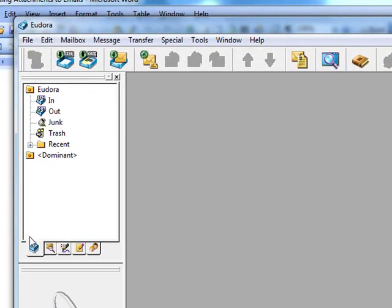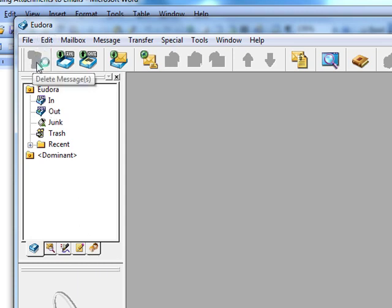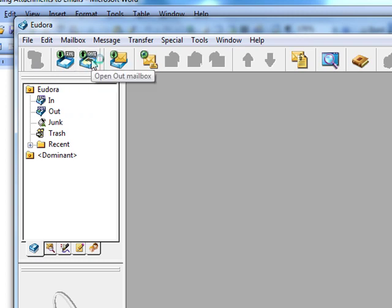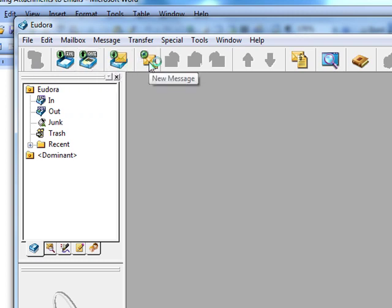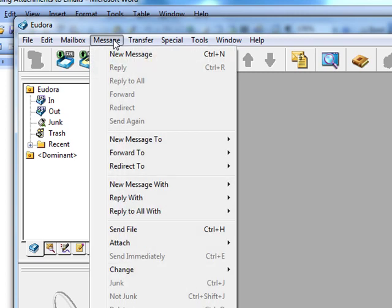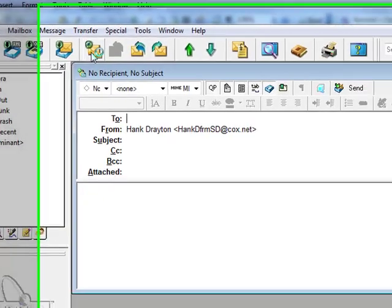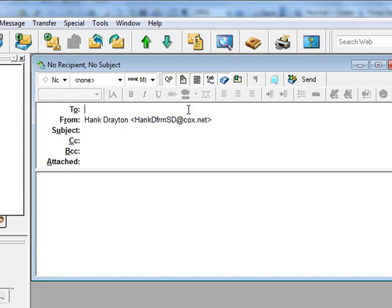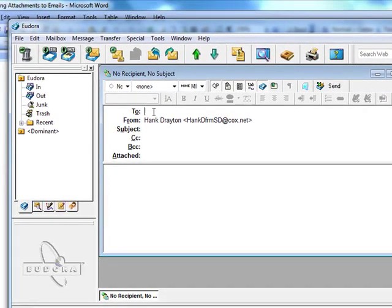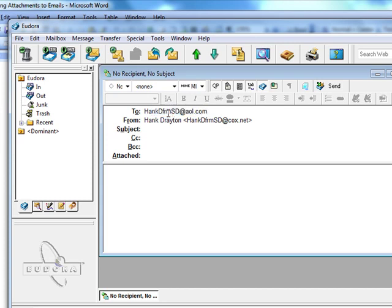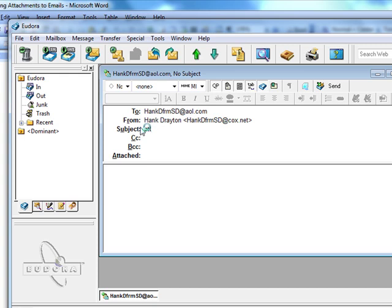Well, here's a good example of where you need to pay attention to the popups. Here is one of them that says new message. Here is another place where if I click message, it says new message. So one of those two, I'm going to click. I'm going to pick this one. And it brings up the window for composing a message. So I can send it to Hank D from SD. I can pick a subject, which is attaching files in Eudora.